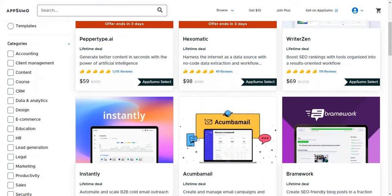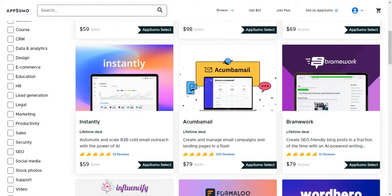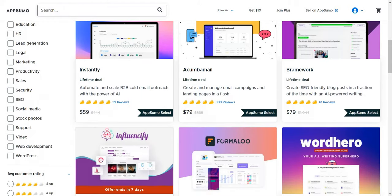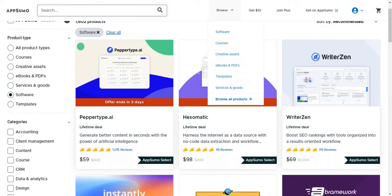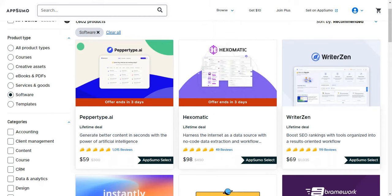You can even go through different categories. If you look on the left, accounting, design, e-commerce, education, social media, video, and so on and so forth. As you go through, you're going to notice that some of them will say that they actually end very soon.